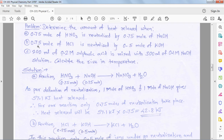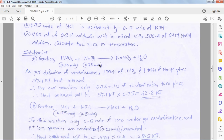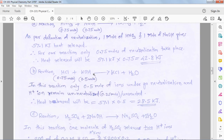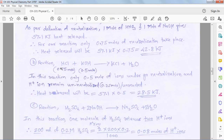Problem 2B: 0.75 moles of HCl is neutralized by 0.5 moles of KOH. The molar quantities are different here; both acid and base are strong. We write the reaction to produce KCl plus H₂O.